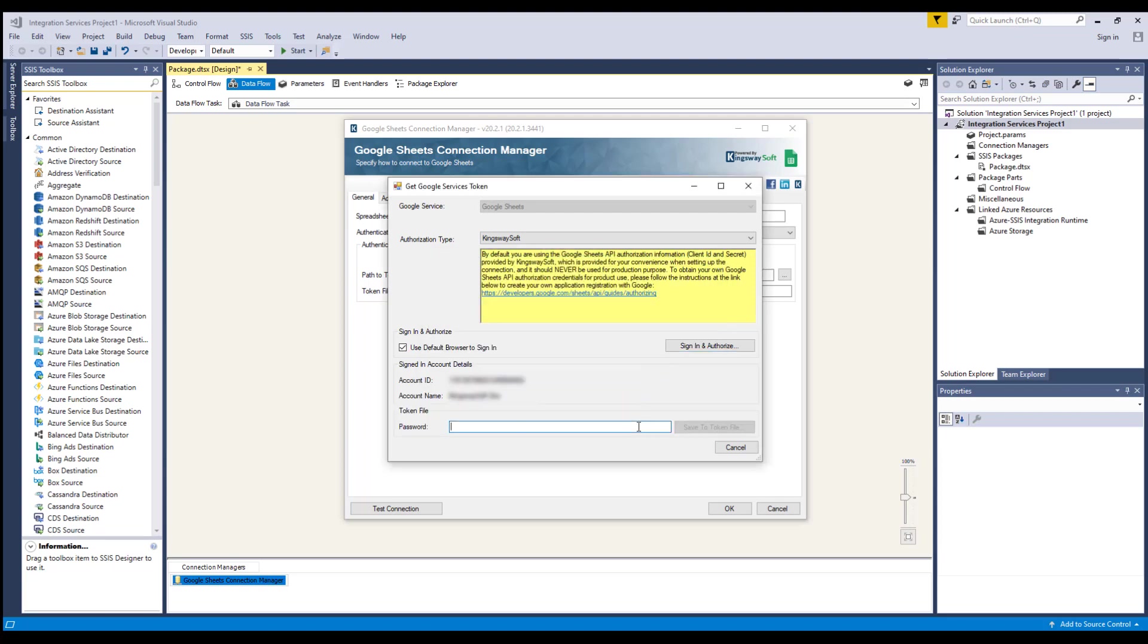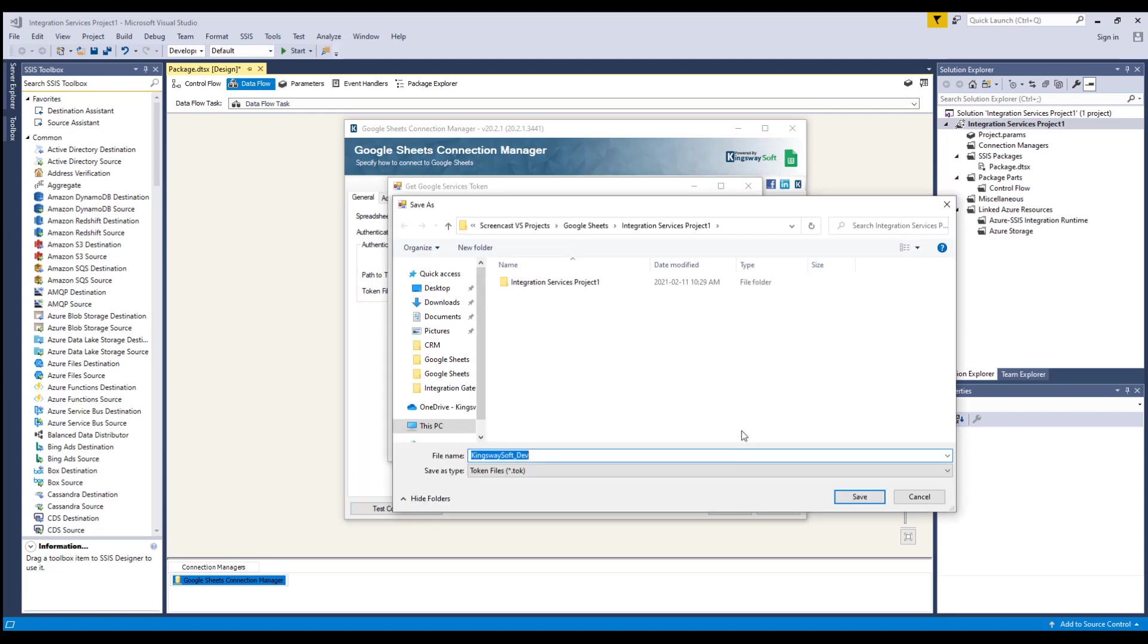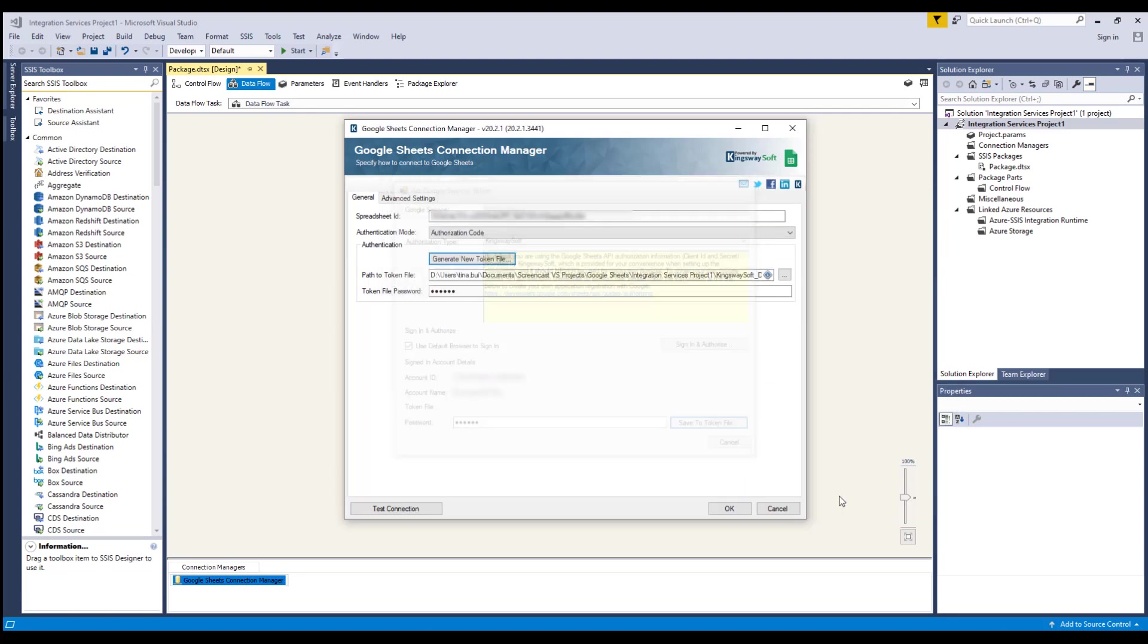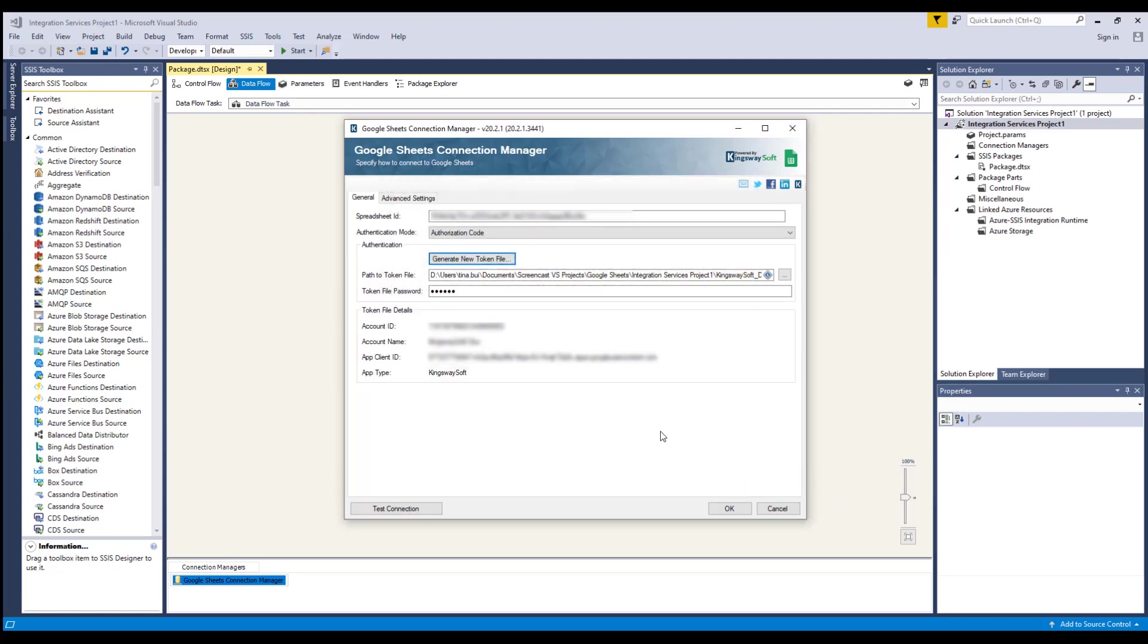You'll find options to specify the path to the token file on the file system and where to specify the password of the selected token file. Below are your token file details.